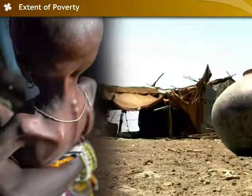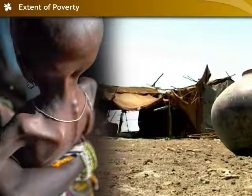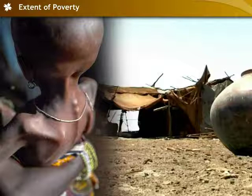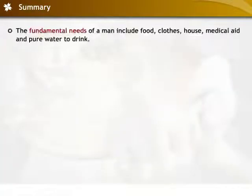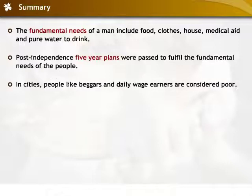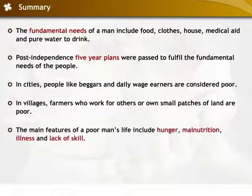During famines, people die due to starvation and infection caused by contaminated water. Let us now recap all the important points that we have covered in this module on poverty, its indicators and extent.